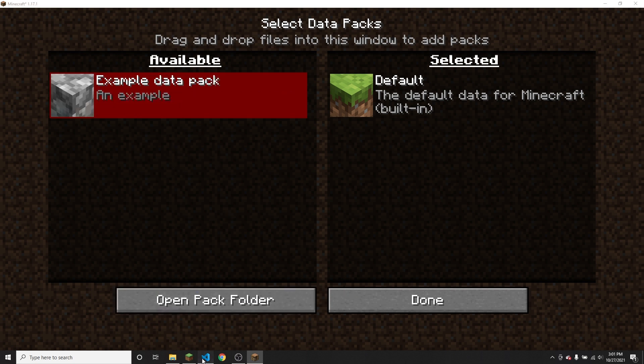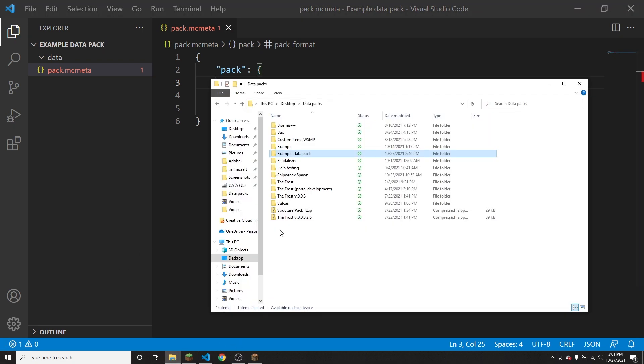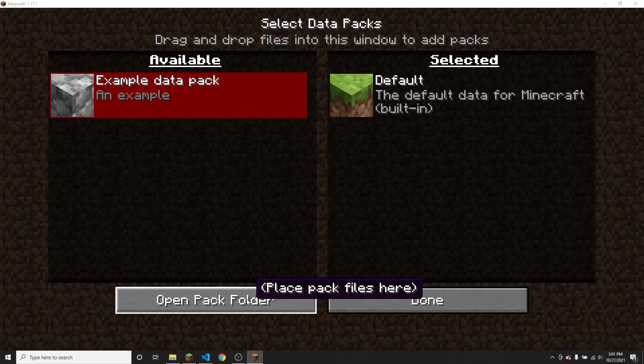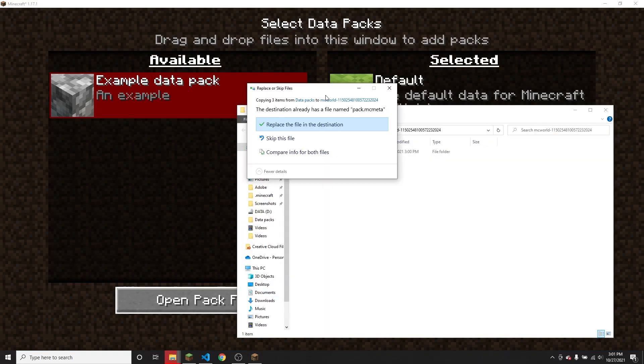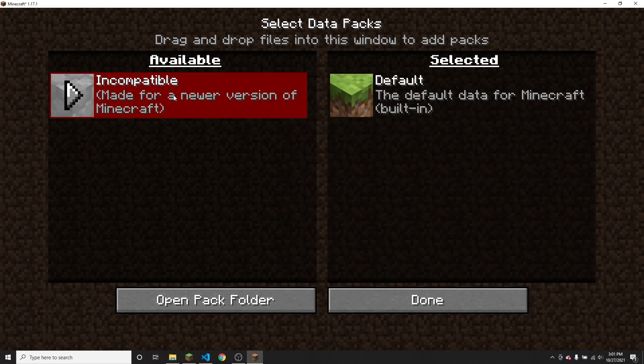And then once again, if I go back and change the pack format to eight, then I copy the pack again, go back to the game, open the folder and then paste it in again.